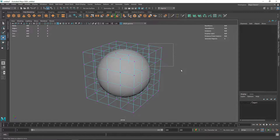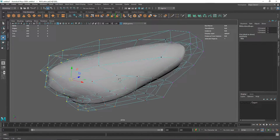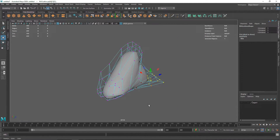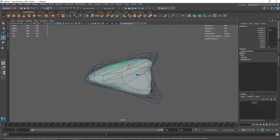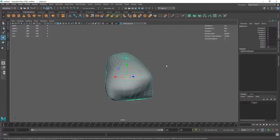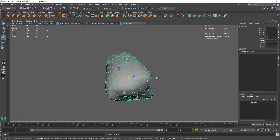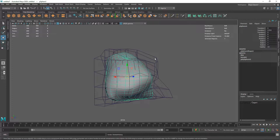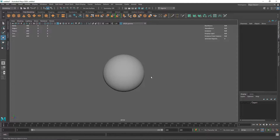Once I'm done, I can select my polygon, delete the history, and get rid of the lattice deformer if I'm satisfied with my shape. If I'm not satisfied, I can simply select the lattice deformer and delete it to go back.